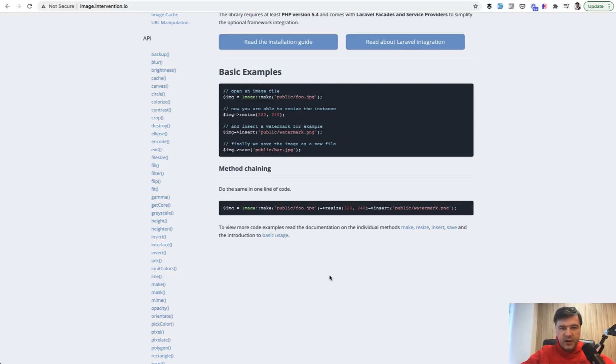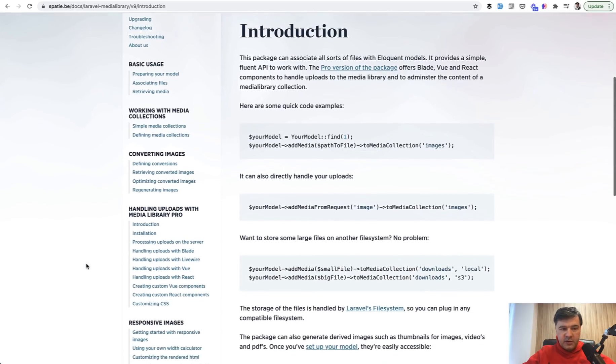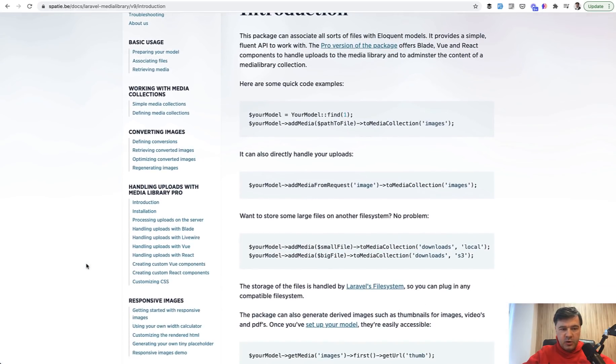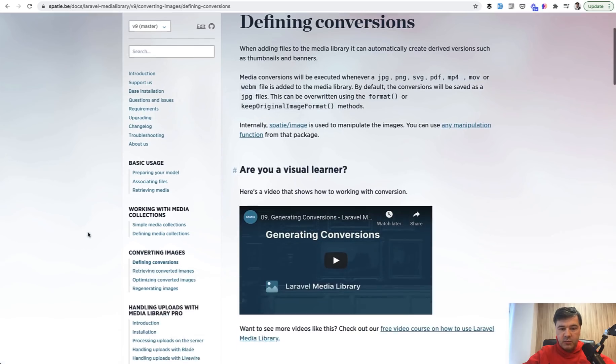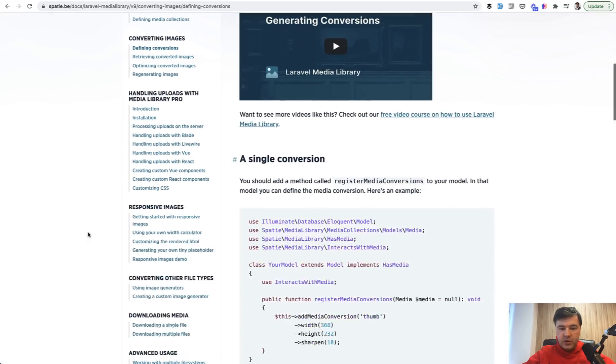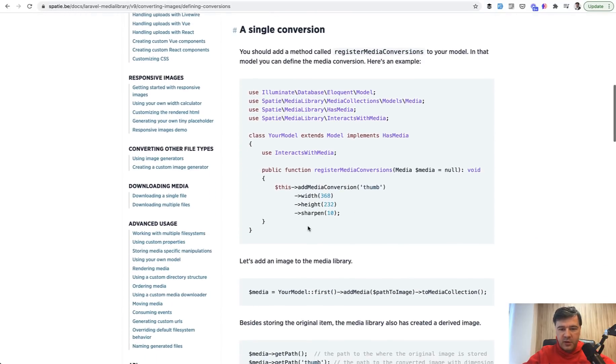So you can use that package for manipulating the images and that is fine. But if you want to do just resizing, in Laravel Media Library there is a section called defining conversions. So you can define just in your model, you can define a conversion of width, height, sharpen, and there are a lot of other methods. Then name that conversion whatever you want, like a thumbnail, and it will resize the image automatically.